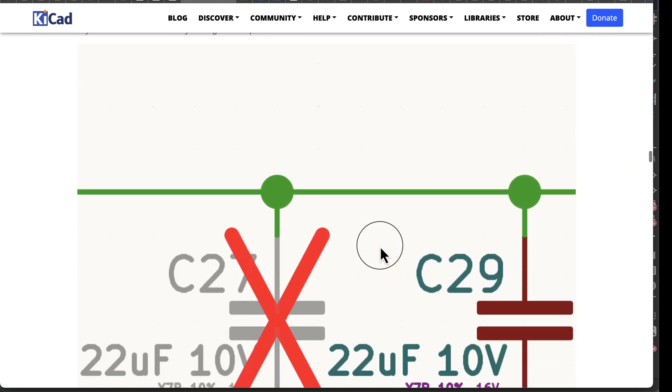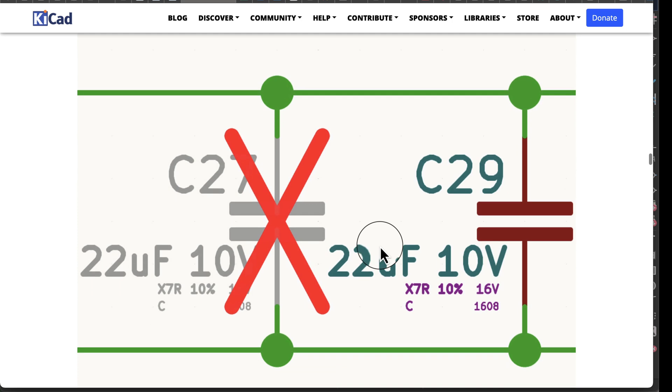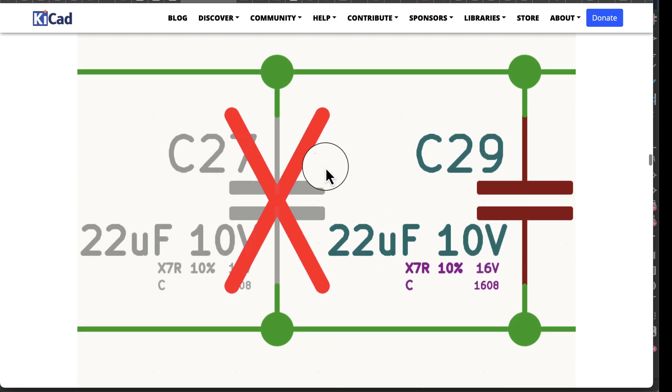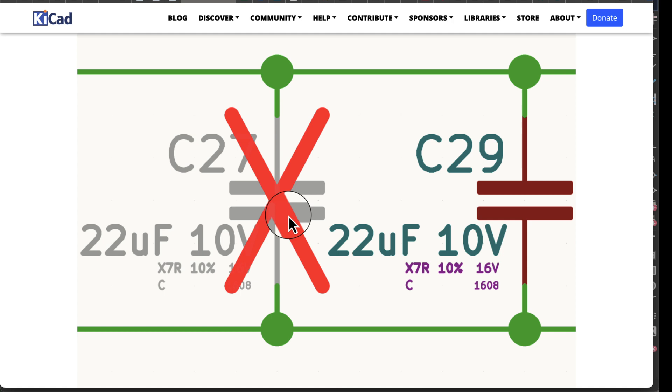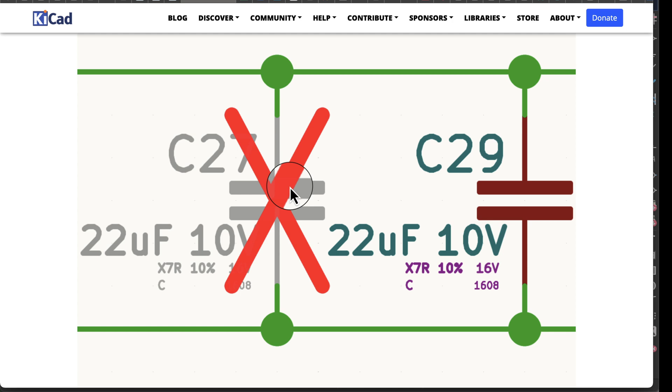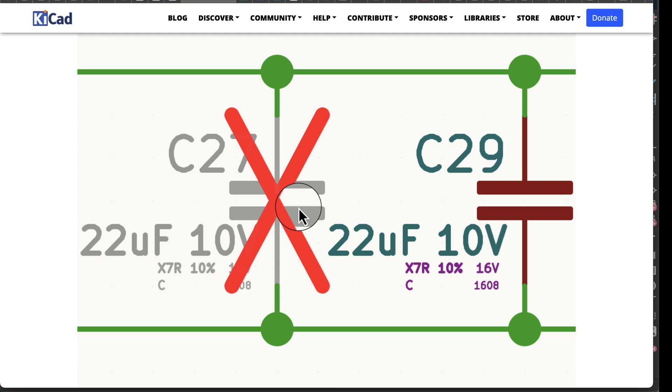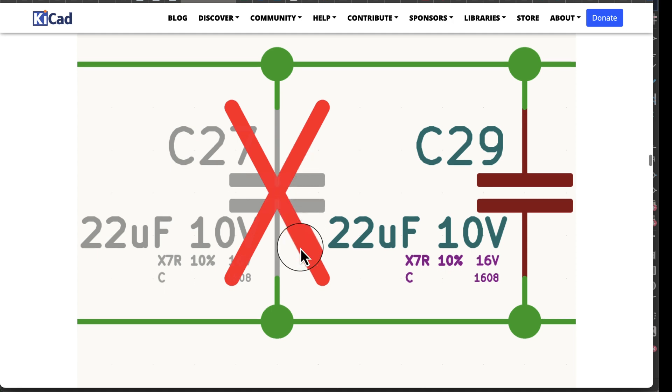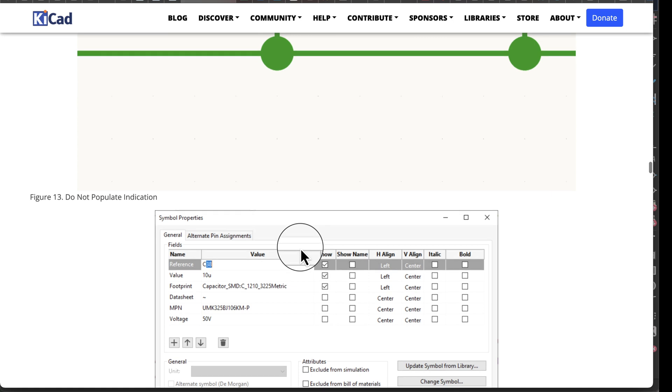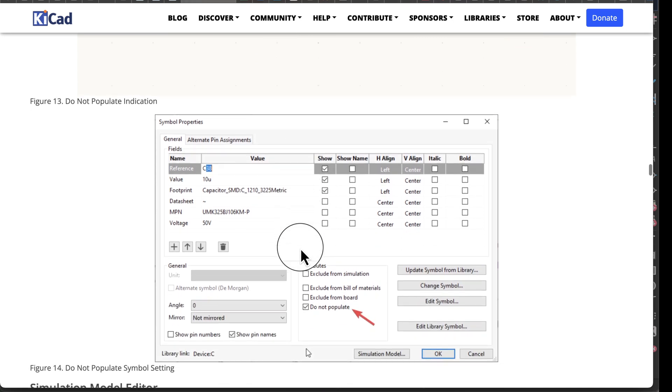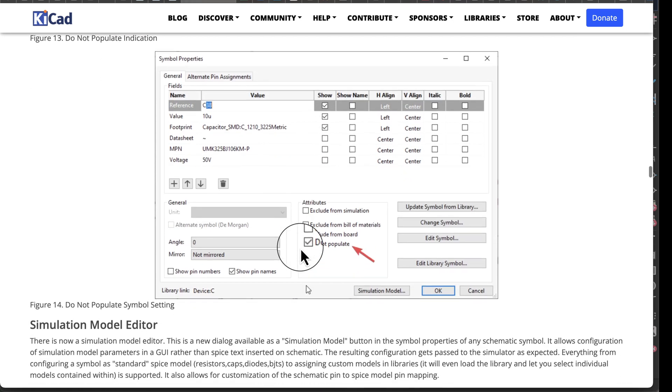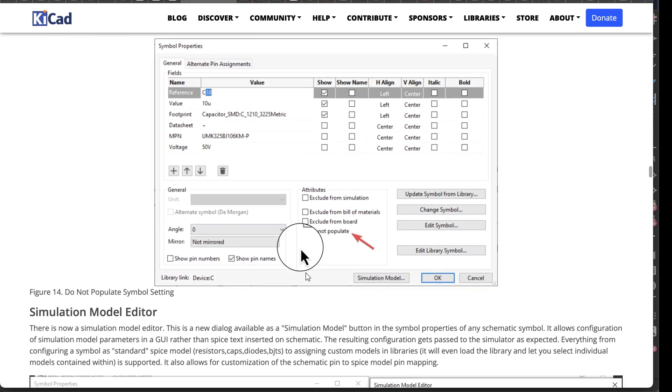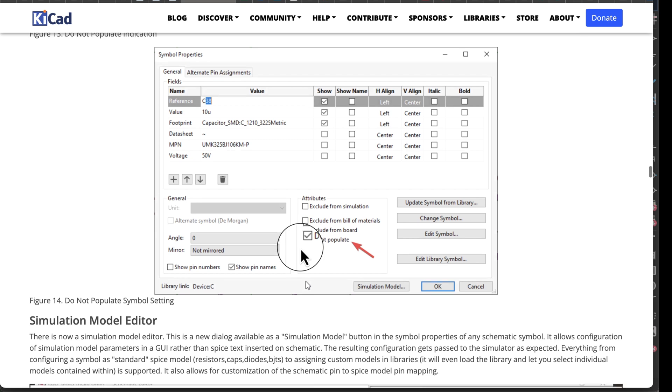Do not populate support. This is one of those things where you might want to put a placeholder on your PCB but you don't want to put the part on the board. You might have different versions of the same board, or you might just put it there thinking we might need it. If you don't want to pay for that, you can do it this way so it takes it off the parts list. Here's your do not populate window.